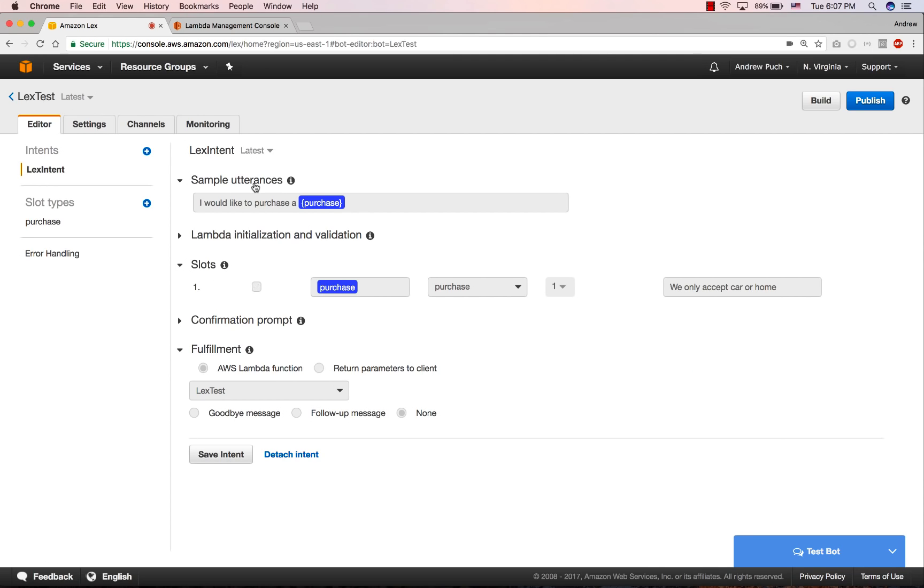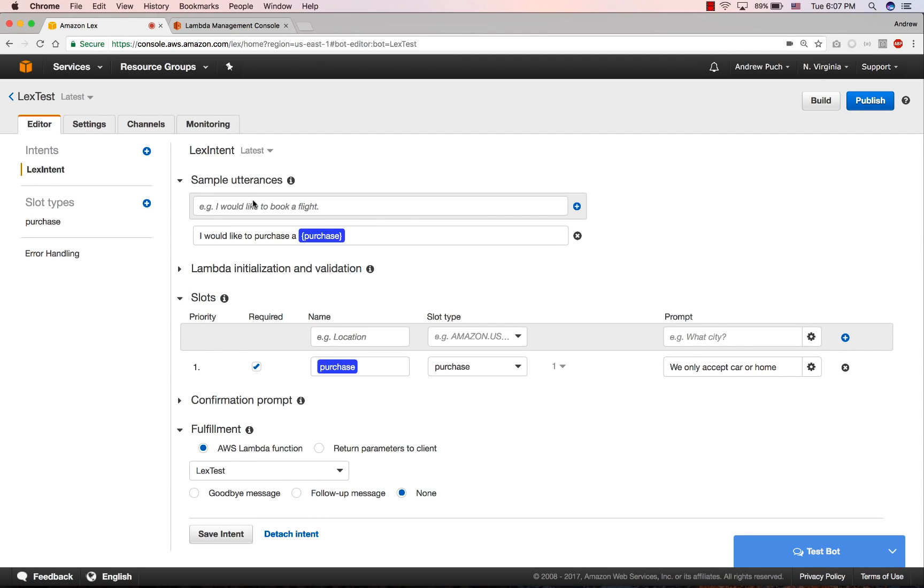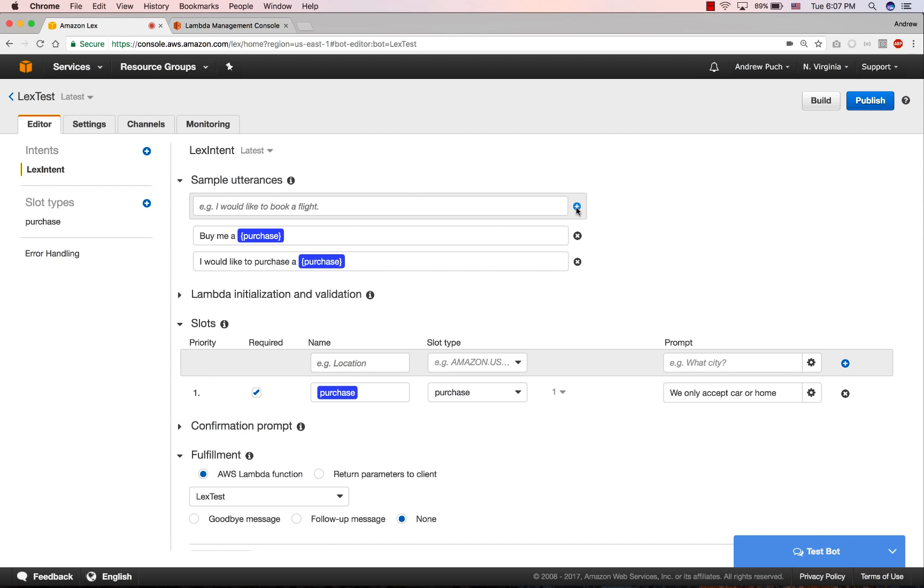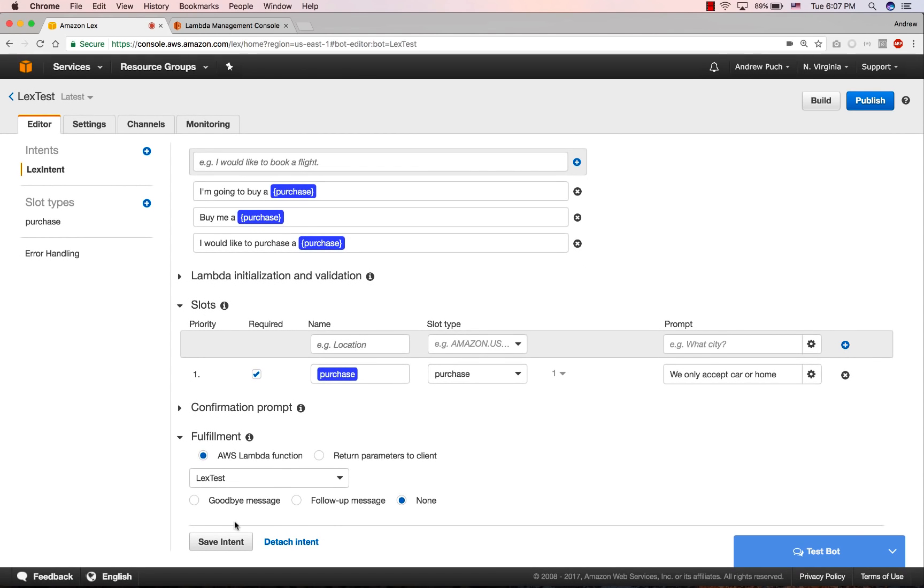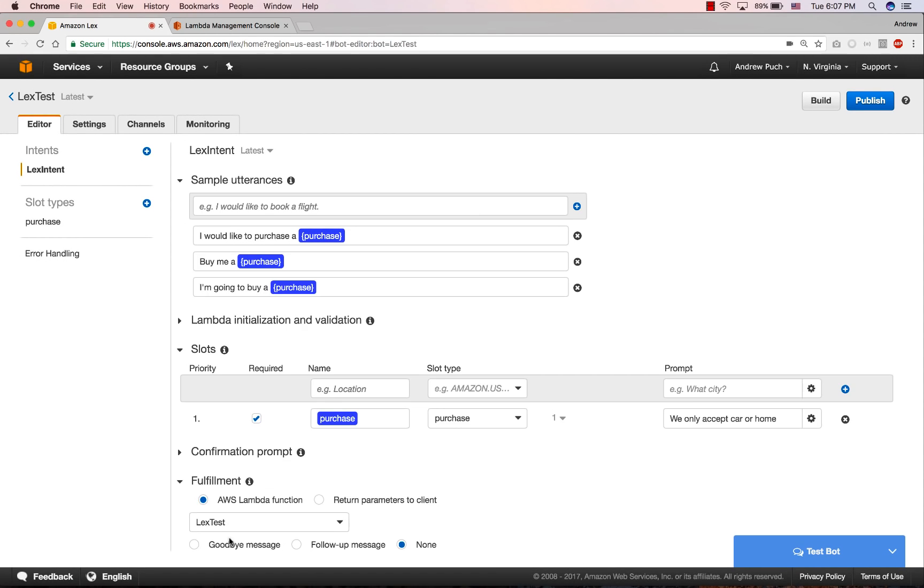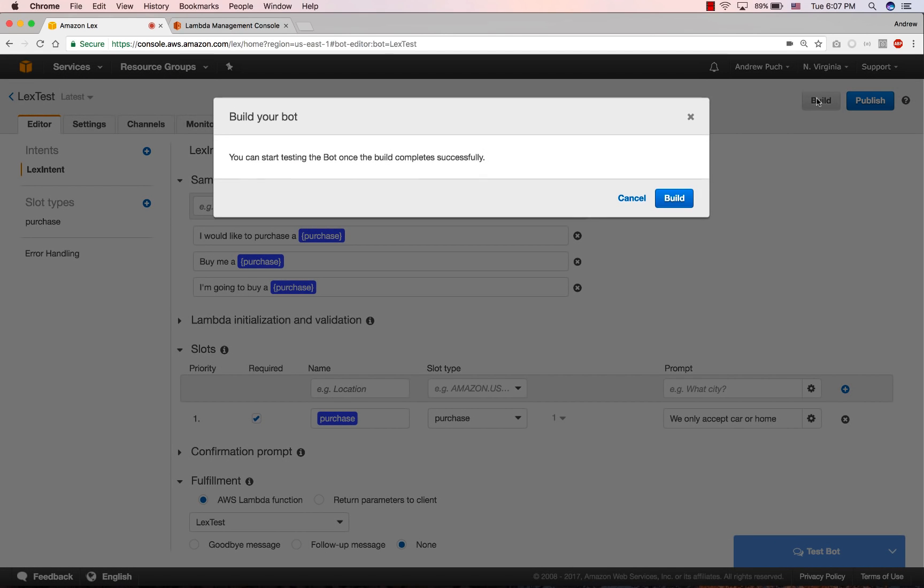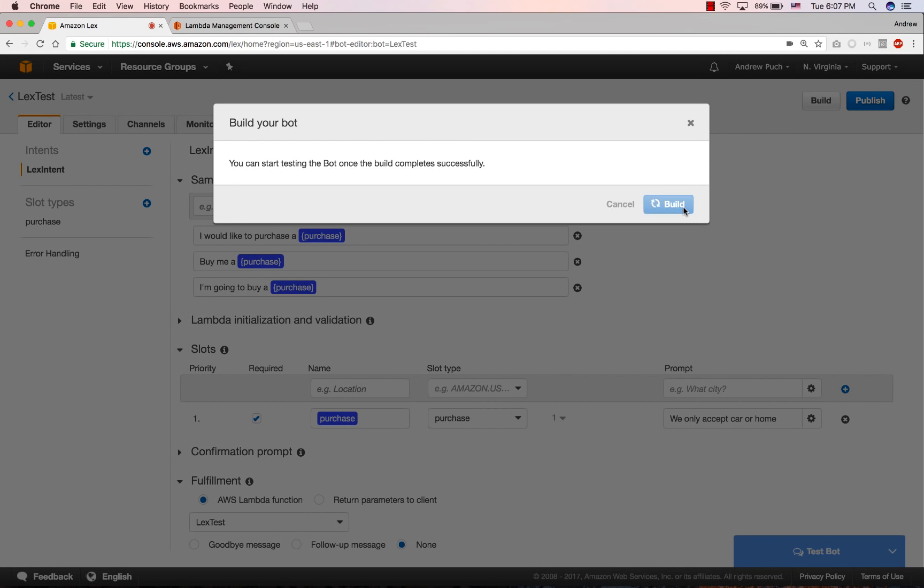Now let's adjust a couple things here. We want to select the latest version of our intent so we can edit it. And we're going to add some more things into our utterances. Again, as you add more of these in here, Amazon Lex is going to learn and understand these a little bit better. So you can ask some things that aren't necessarily what's typed exactly in the utterance. Now let's save this intent. And we're going to rebuild our Amazon Lex bot.